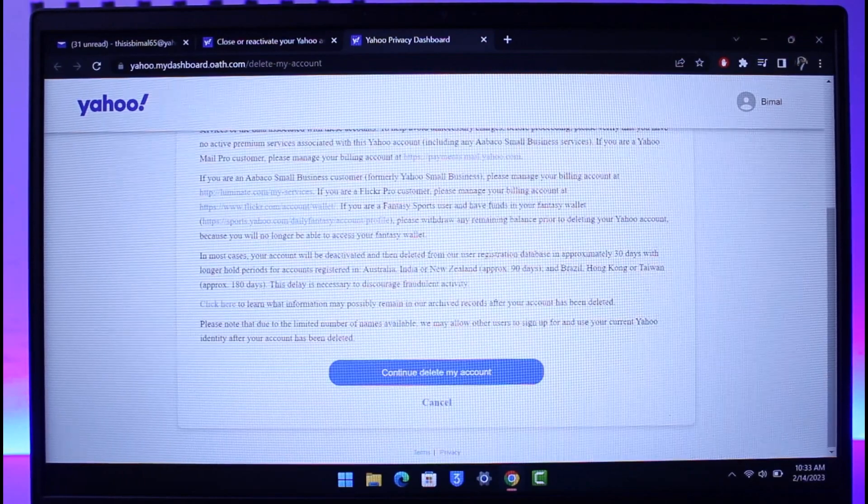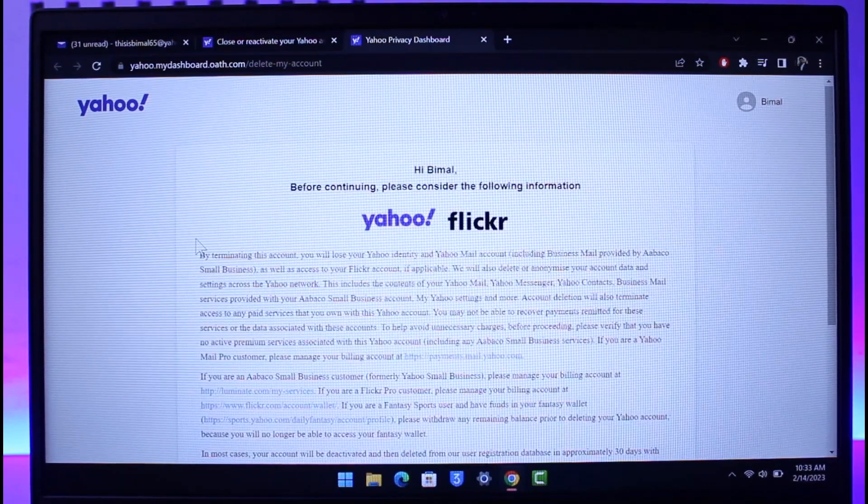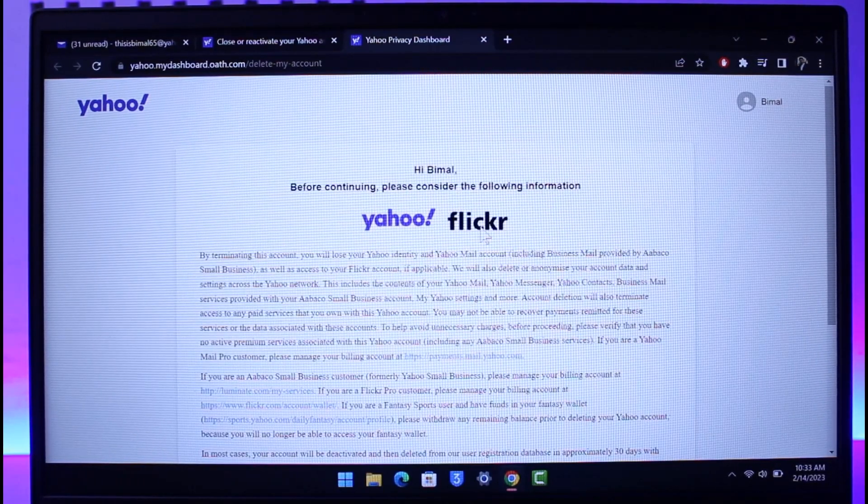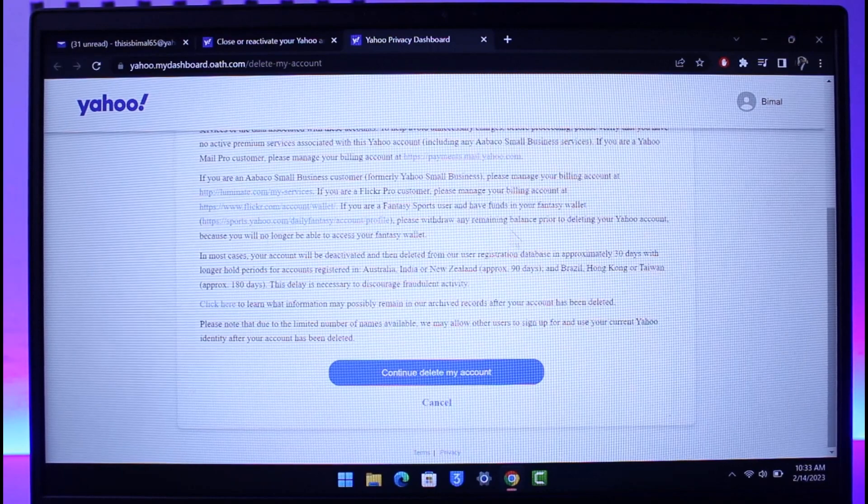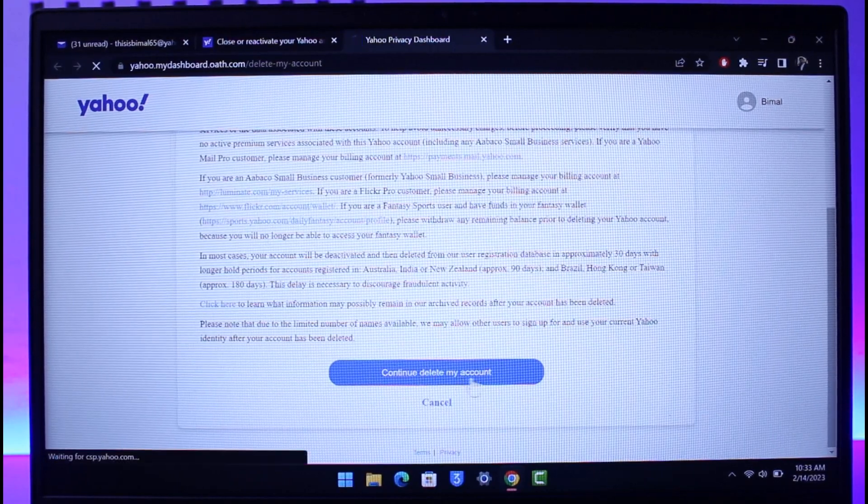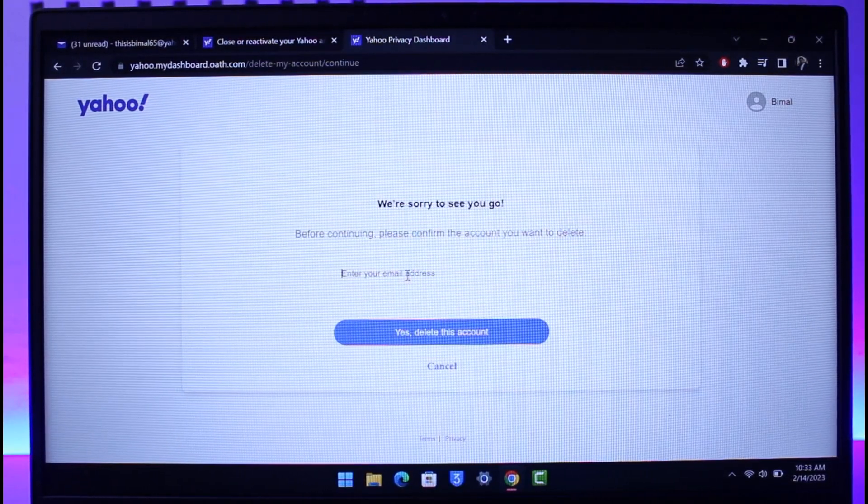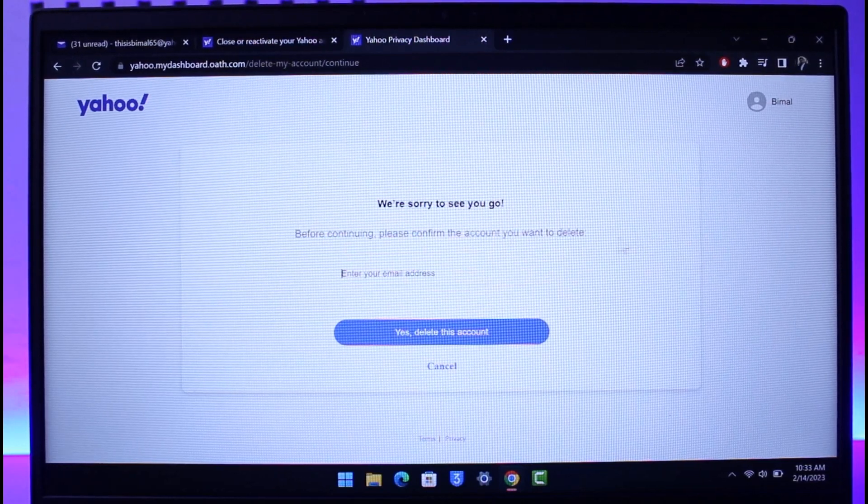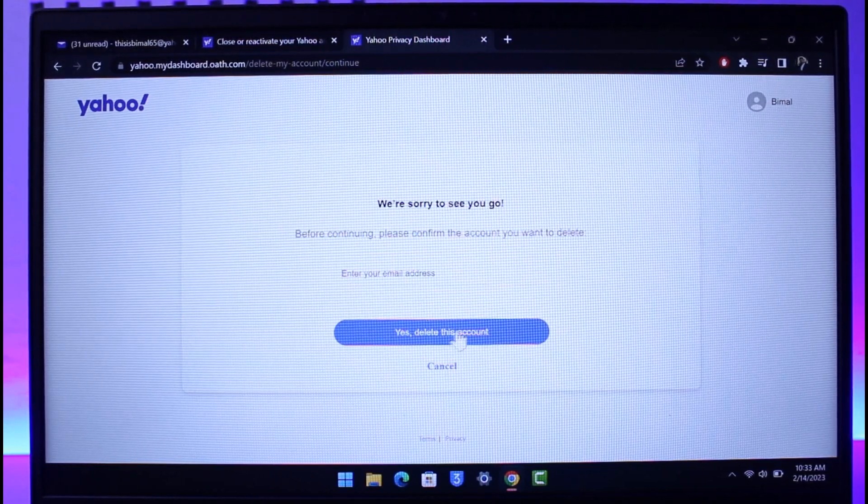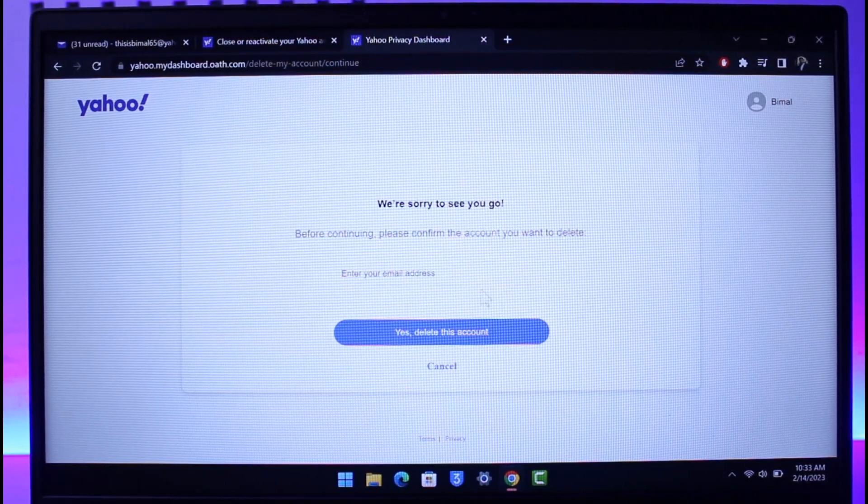So make sure to agree to all the terms and conditions, read it properly, and whatever thing that you're going to lose when you delete your Yahoo account, and then just click the button that says Continue to Delete My Account from the bottom. Make sure to enter your Yahoo email address and all you need to do is just click on Yes, Delete This Account.